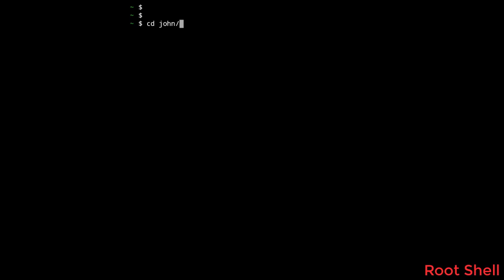Now change directory to John, src, and run configure. This will take some time so feel free to pause the video and grab a coffee.